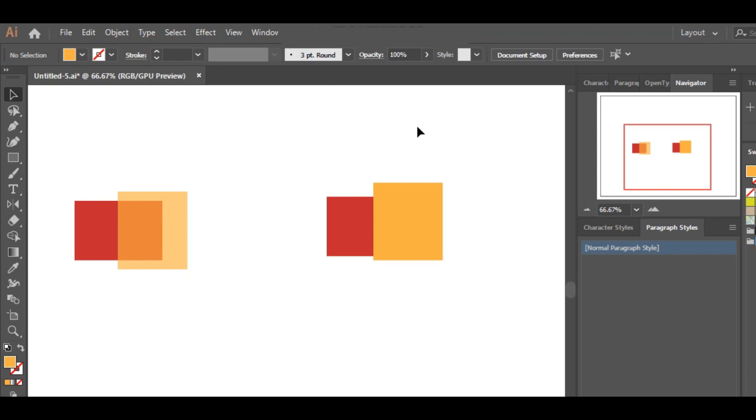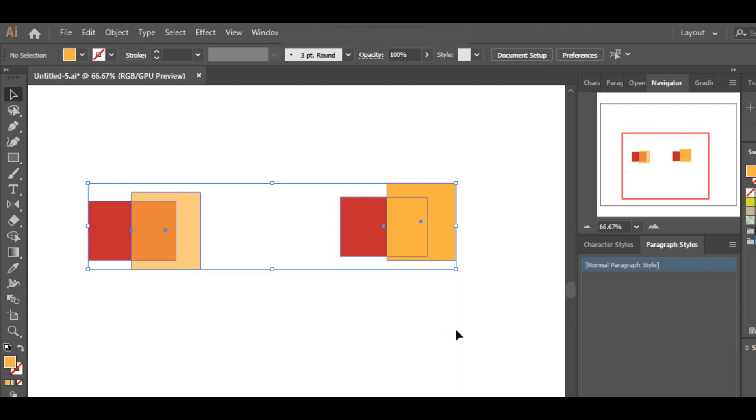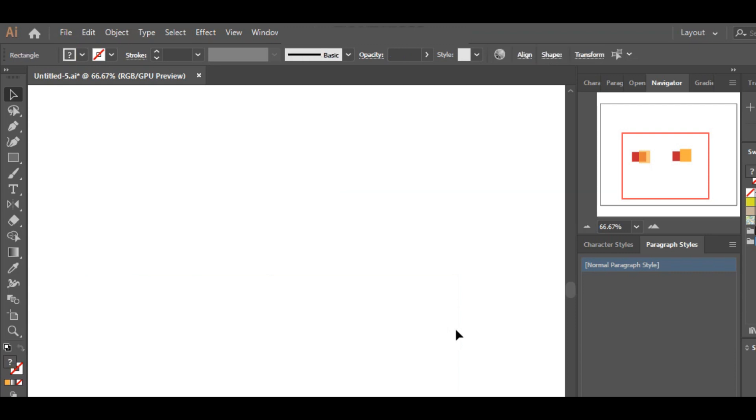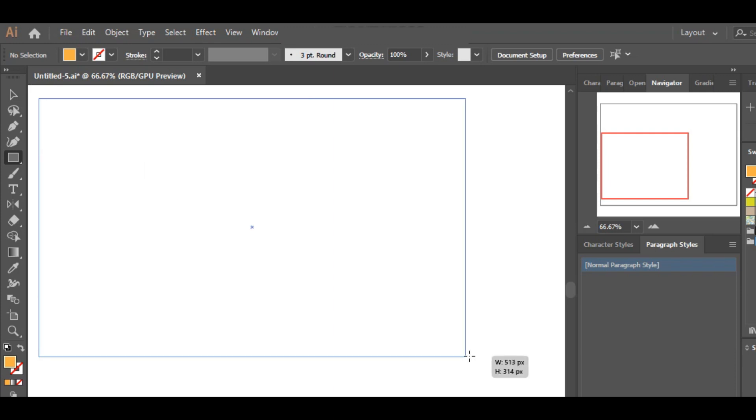So now let's finally talk about gradients. Though I only use gradients for backgrounds, it is a very important tool as you can give your things a realistic touch using this tool. So to understand how this tool works, let's draw a rectangle, a little bigger this time.